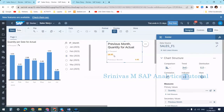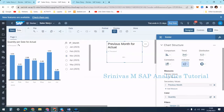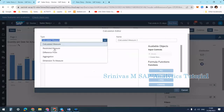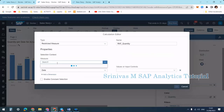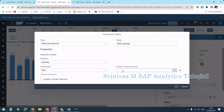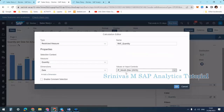The secondary value is updating but the primary value is not changing with the month selection. To fix this, I delete the current primary value (Quantity total) and create a new restricted key figure called 'RKF_Quantity.' I set the measure as Quantity and use the input control selection dimension so the primary value reflects the selected month.